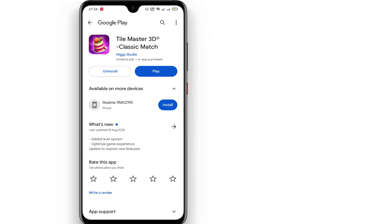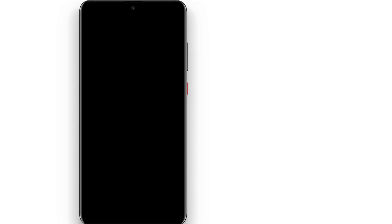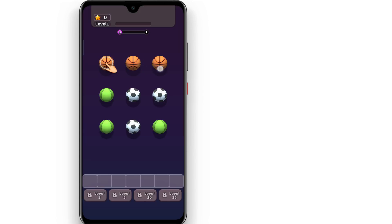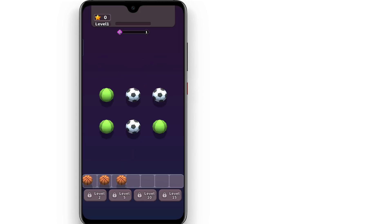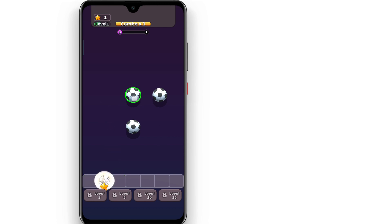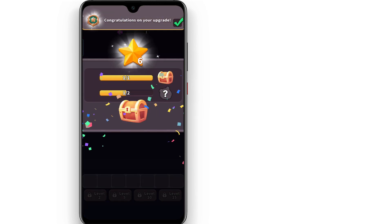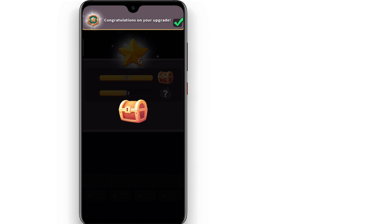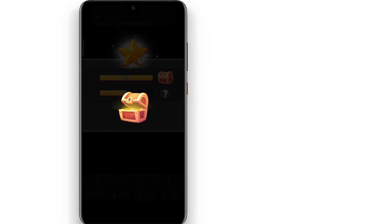Click on the play button and open the game. If you want to open the play store, you can open the game. If you want to play the game, you can open the game.